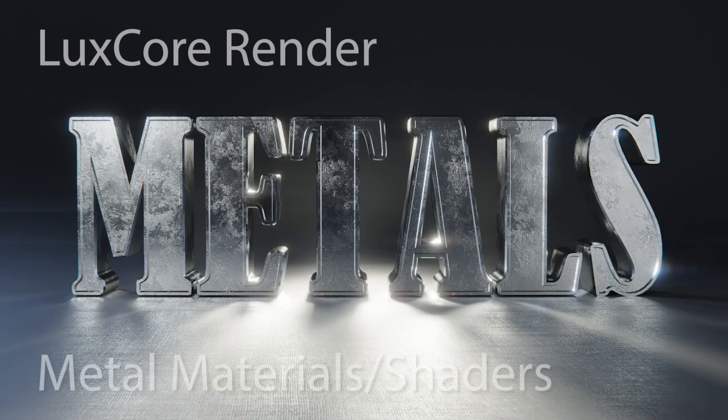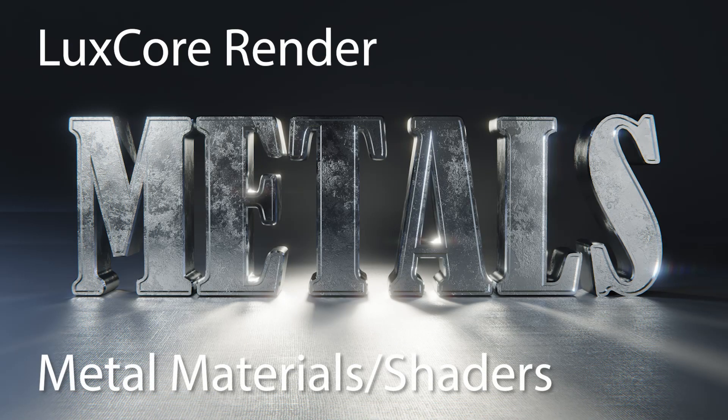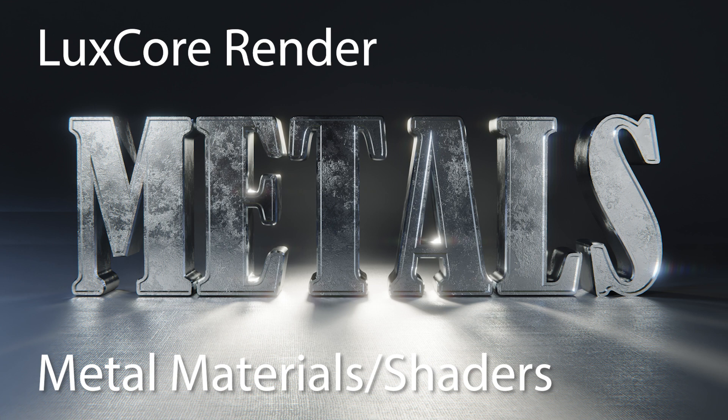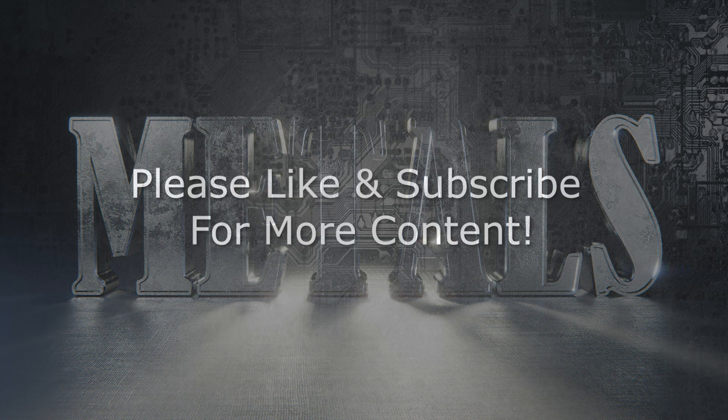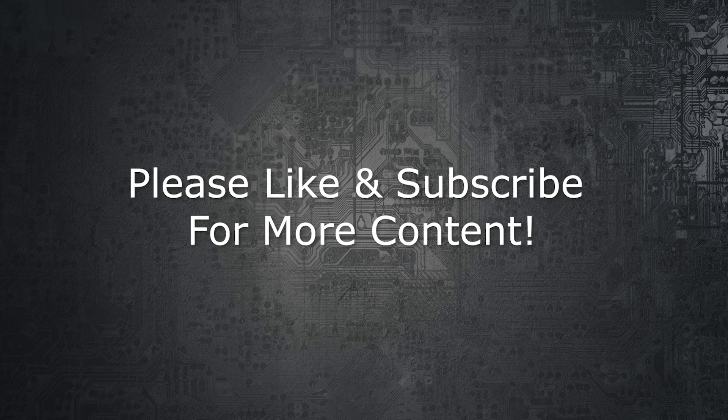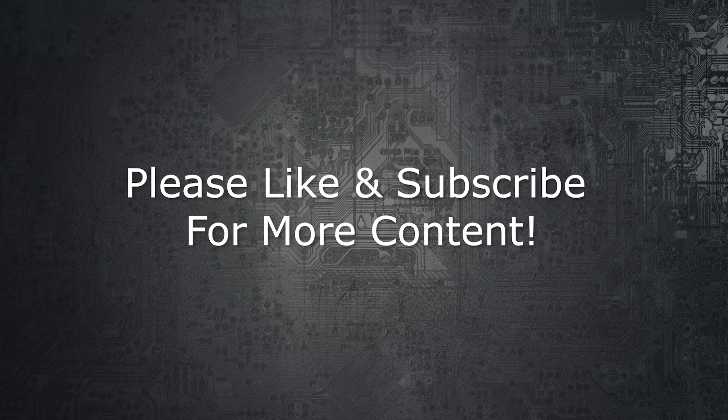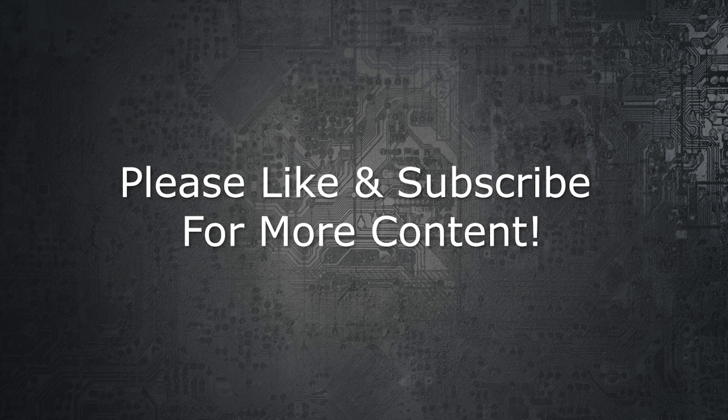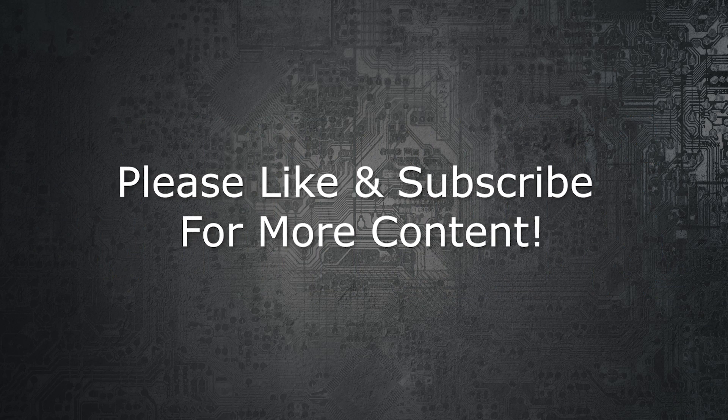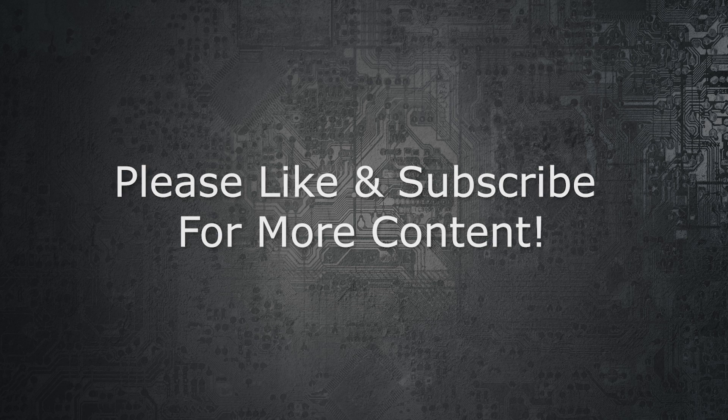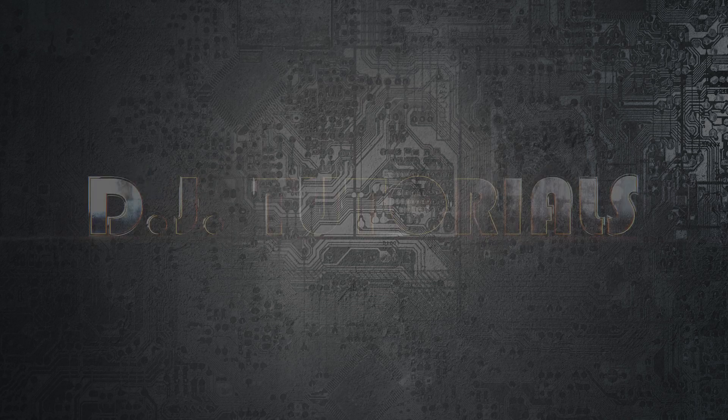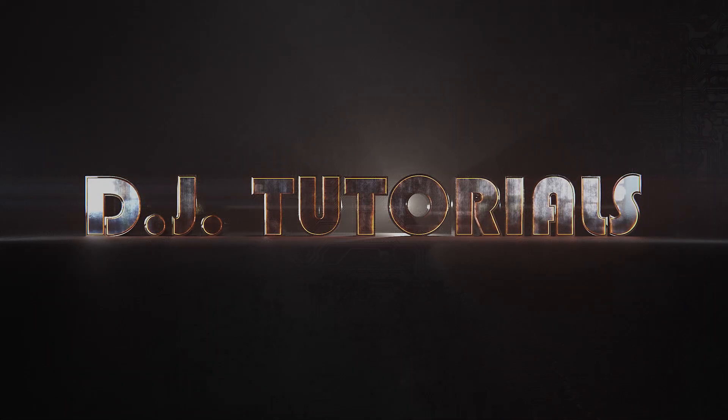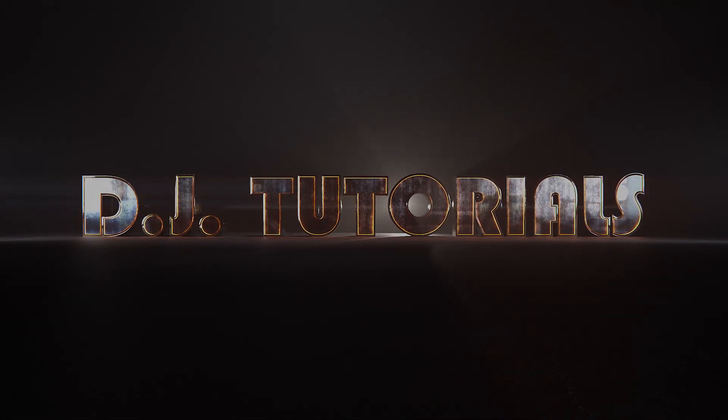So that's going to be it for this tutorial. Make sure that you're subscribed and you like the video so that you can keep up to date on all the newest tutorials. And make sure that you go in there and join the Discord server and share your experience and collaborate with us so that we can all share from each other's knowledge. And I will see you next time on DJ Tutorials.